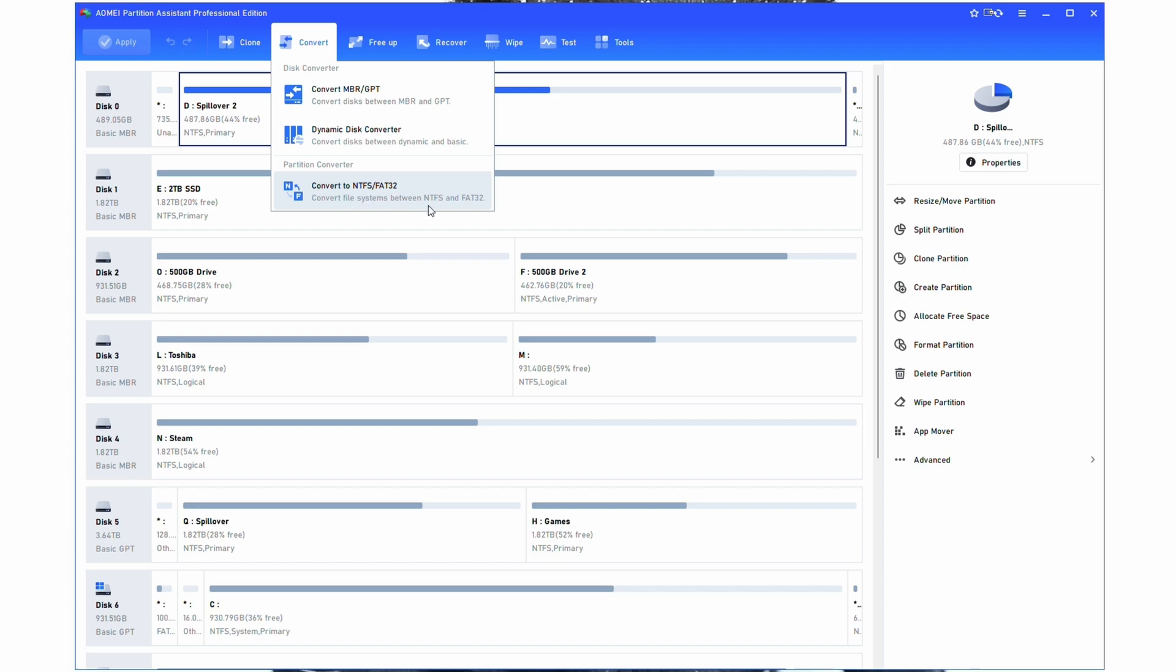Typically when you have to switch these formats for a drive, a USB stick for example, it ends up wiping the data. So being able to do it without wiping the data, super helpful.